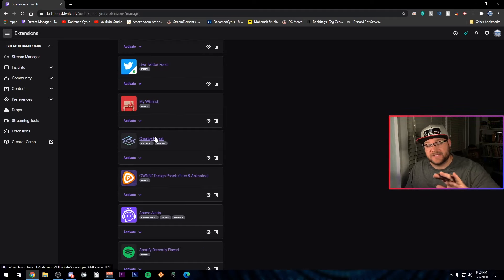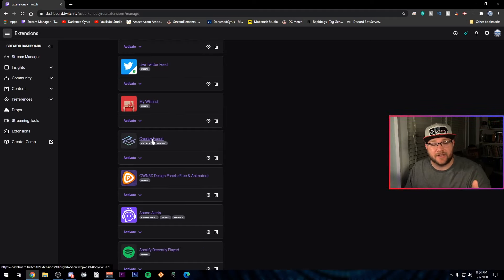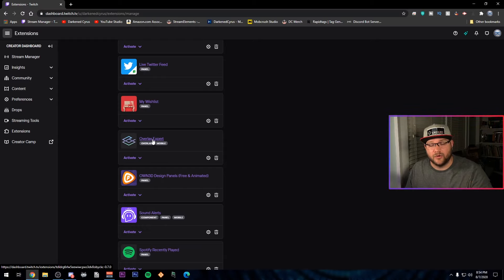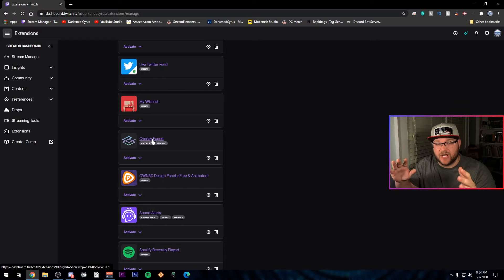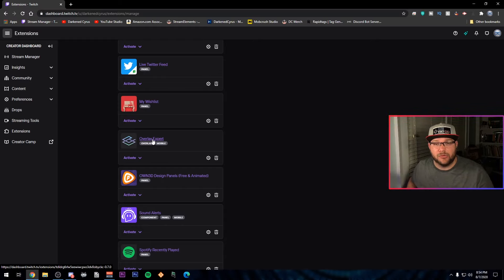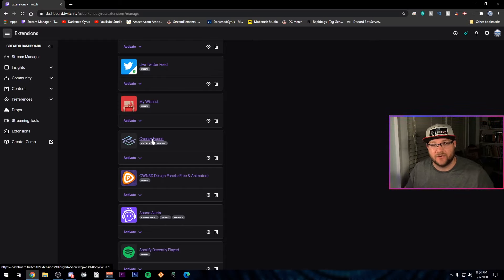Now we're going to walk through the entire setup process for Overlay Expert, but I want to get a couple of things out of the way. Number one, this is going to be only viewable on the website version of Twitch. It's not on mobile yet, but support is coming for it.